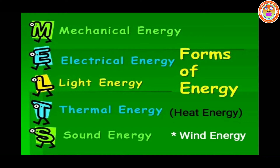Different forms of energy: mechanical energy, electrical energy, light energy, thermal energy, sound energy, and wind energy.